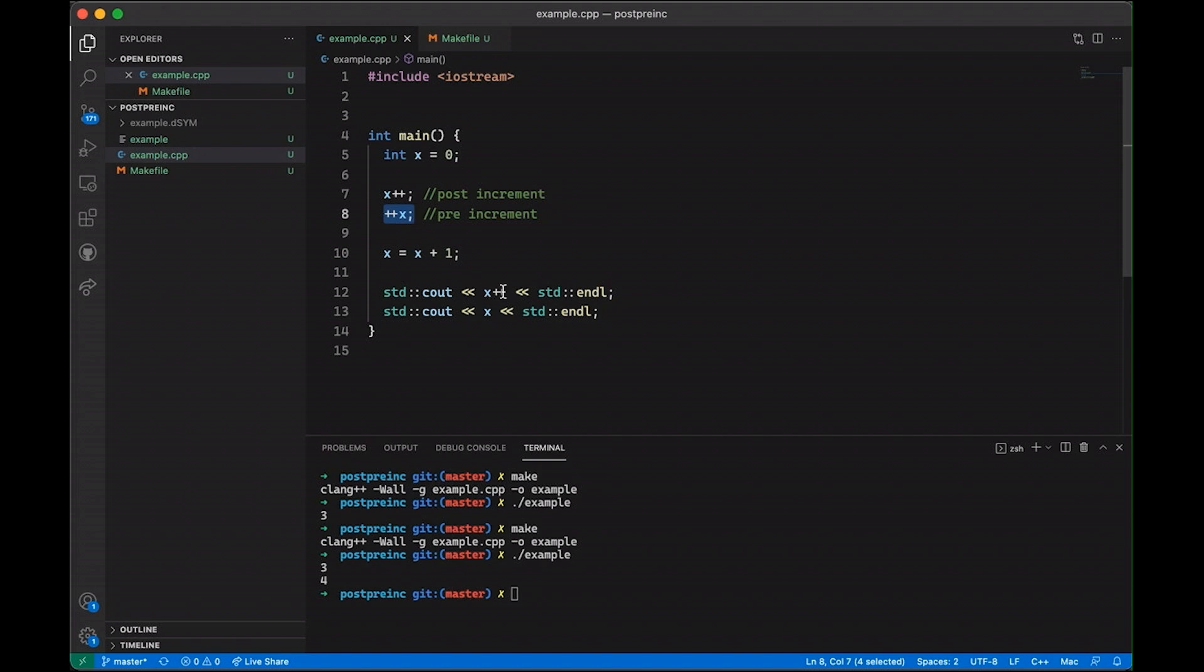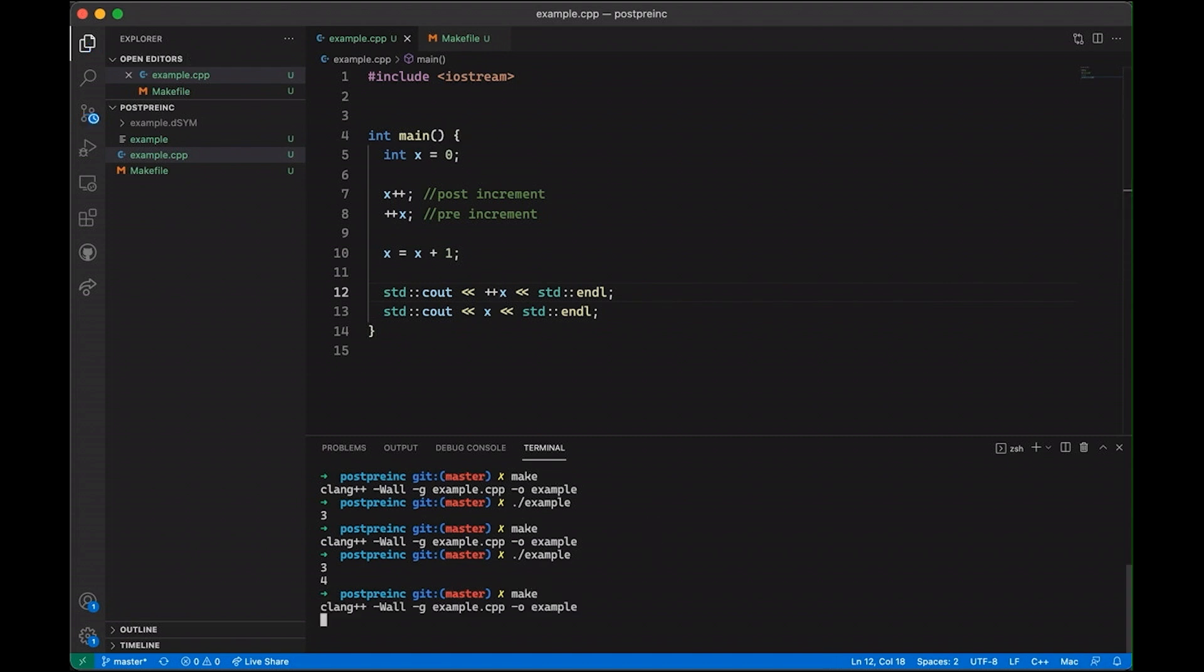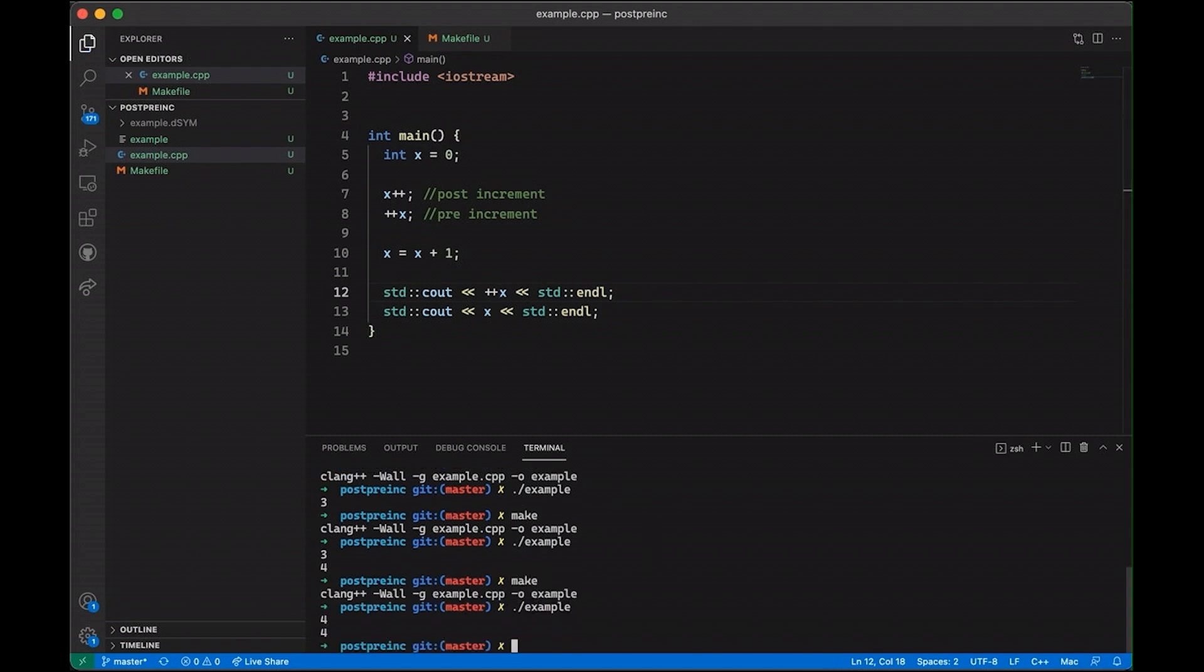And so if I were to come down here and instead of doing plus plus after, if I use pre-increment here, you can see that when we run it, you can see that now you get the incremented value because it's doing the increment before and then it reads it. So the value we get is four rather than what it used to be.